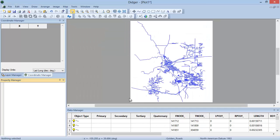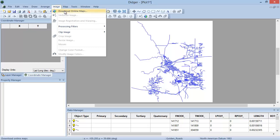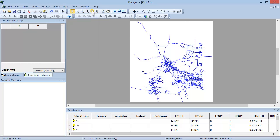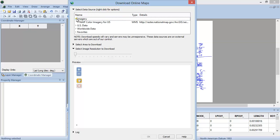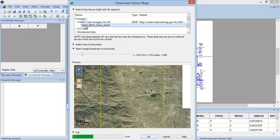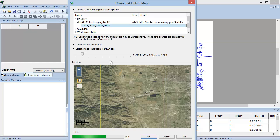Next we will use the Download Online Maps feature to download an aerial image of the Golden, Colorado area. Click Image, Download Online Maps to open the Download Online Maps dialog. In the Download Online Maps dialog, use the Select Data Source options to download aerial imagery by navigating to Imagery, NAIP Color Imagery for US, OrthoImagery USGS. Select the OrthoImagery data source.